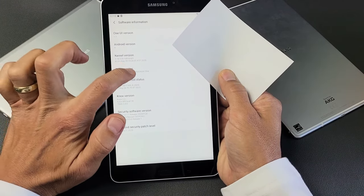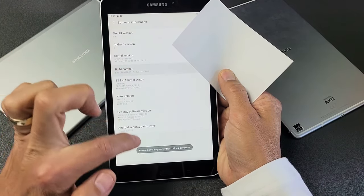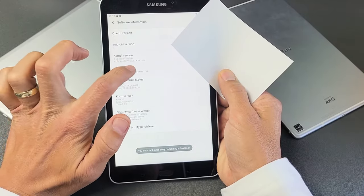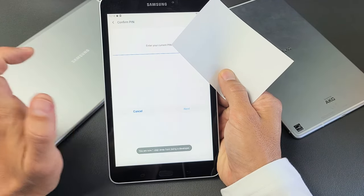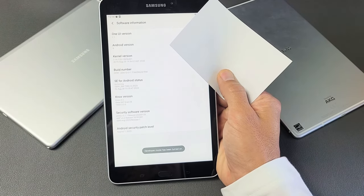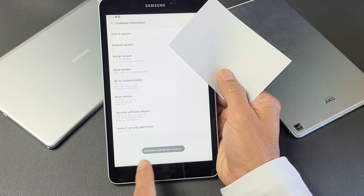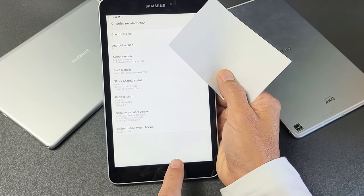So one, two, three, four, and it gives you a countdown. Five. Just keep on going until it asks for a password right here. And then I put a password in. It says developer mode has been enabled.